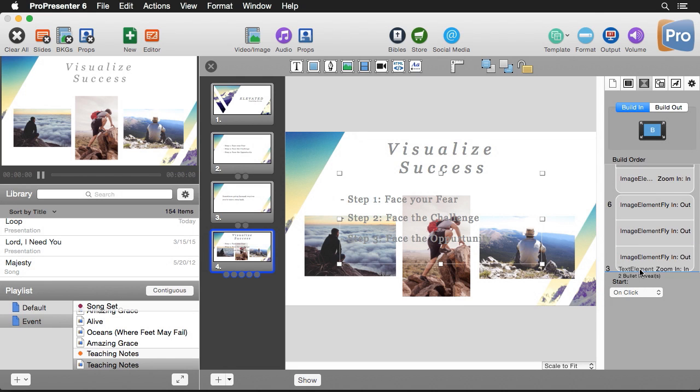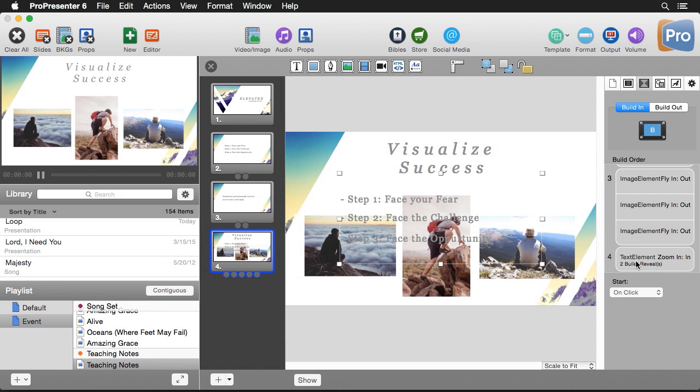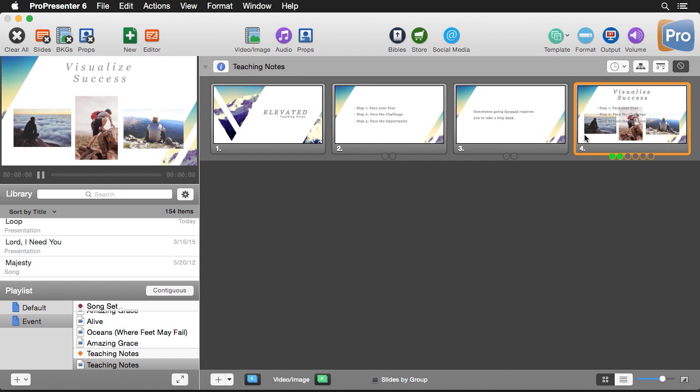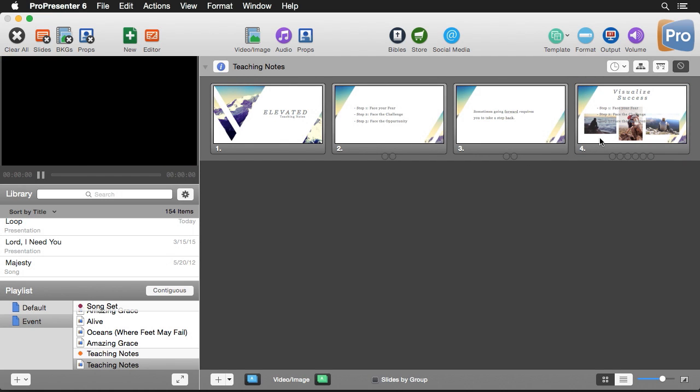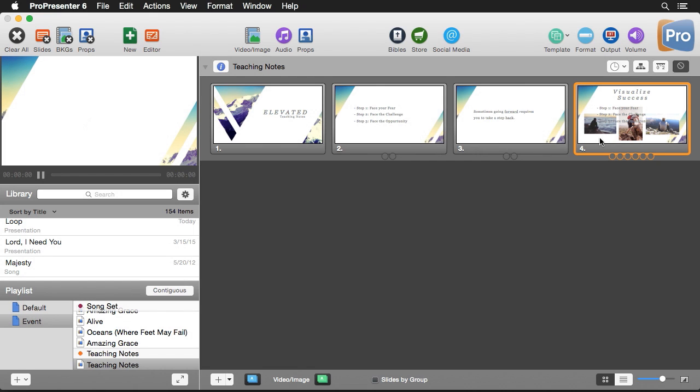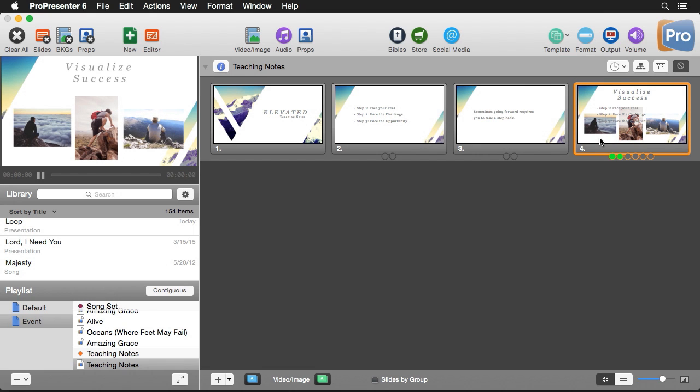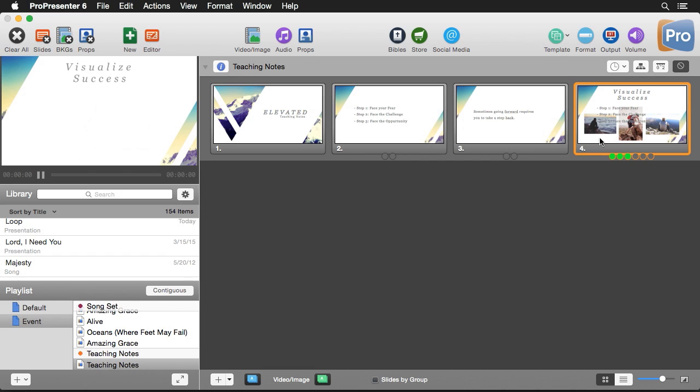And this click is going to happen after everything else. So this is now down at the bottom and so we have five different clicks here so let's see how this all works. So I'm going to clear my screen and I'm going to click my first and that's going to bring up my slide. Second will bring up visualize success. Third will bring my images on. Fourth will bring my images away and then the fifth click will bring in my first line of text, second line of text, and third line of text. So that's how easy it is to create some engaging presentations right inside ProPresenter.